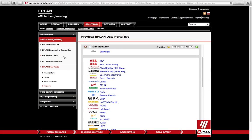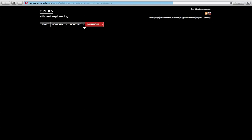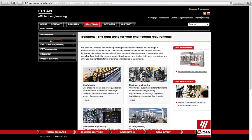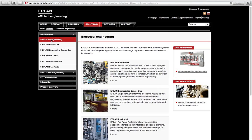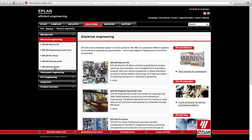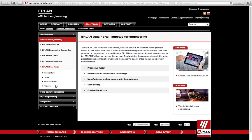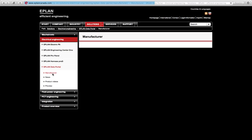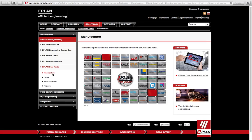EPLAN data portal, if you go to our website, you can actually take a look under solutions, under electrical engineering, under the last topic here, you can find the data portal. Data portal actually provides multiple parts, over 340,000 parts are actually provided from all these different manufacturers.